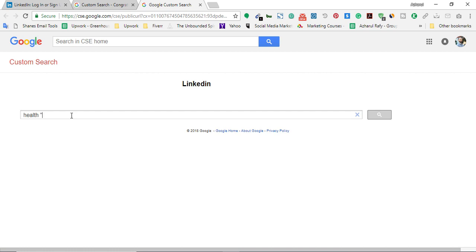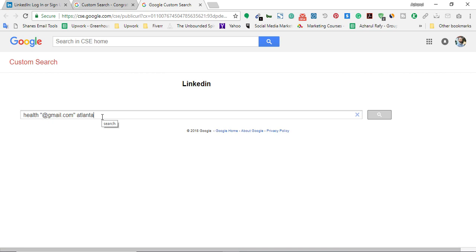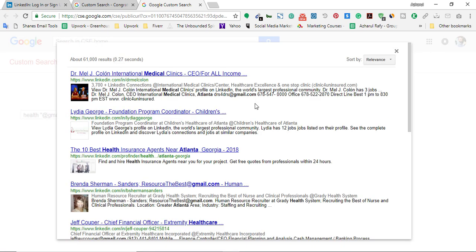I'll type the keyword in double quotation marks, then specify the email client we are looking for — for example, gmail.com — also in double quotation marks. Then a space and then I put the targeted location. For example, I'm going to show emails from Atlanta, which is a city in Georgia state in the United States. So my niche is health, email client is Gmail, and location is Atlanta.